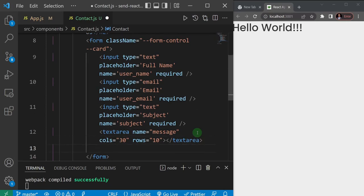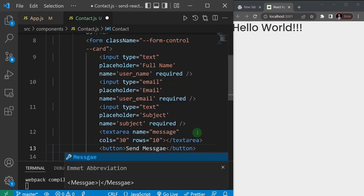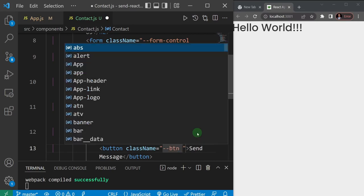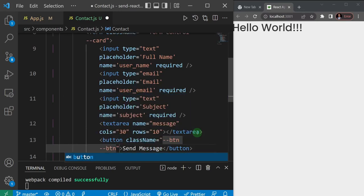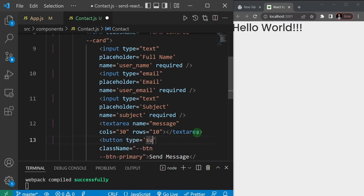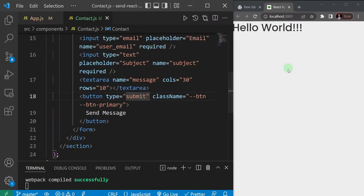The form should also have a submit button. I'll add a button that says 'Send Message' with a class name of btn btn-primary and a type of submit so that clicking it submits the form. Let's go ahead and save and see what we have on the page.